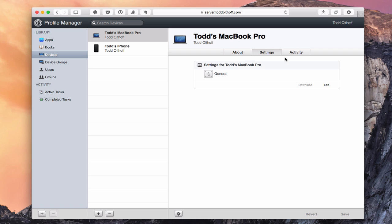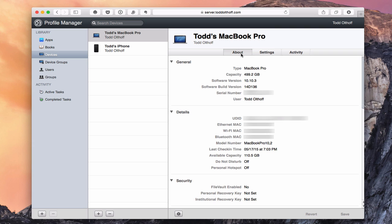Here we are for my MacBook Pro. I've got three tabs: About, Settings, and Activity. On the About tab, it gives us a lot of information — the capacity of the machine, software version, build version, serial number, and current user. It also has my UDID, Ethernet MAC address, Wi-Fi MAC address, Bluetooth, model number, last check-in time, available disk space, and whether Do Not Disturb or Personal Hotspot is on.